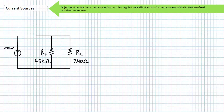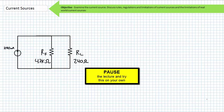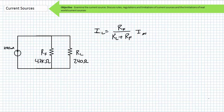Here's a current source supplying 290 milliamps to a parallel combination of a fixed 4.7 kilohm resistor and a variable load resistor set to 240 ohms. Pause the lecture and apply the CDR to solve for the current through each element IF and IL. Once you've got this information, solve for the voltage drop across each element. The CDR states that the current through the one I'm interested in is equal to the resistance of the one I'm not interested in, divided by the summation of these two resistors, times the incoming current.